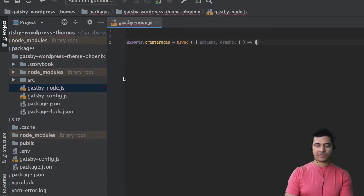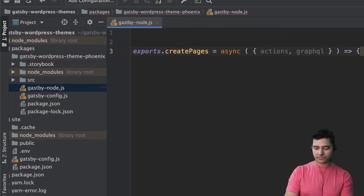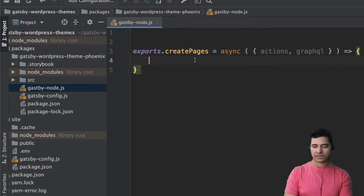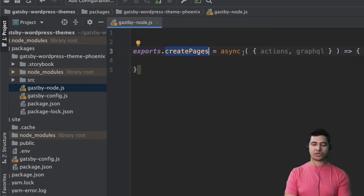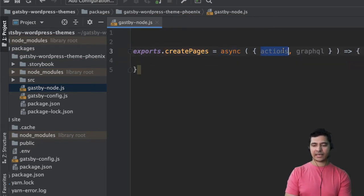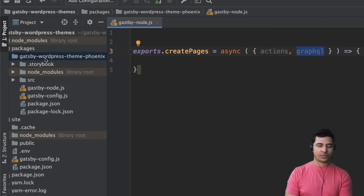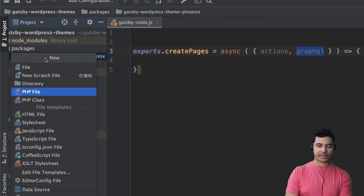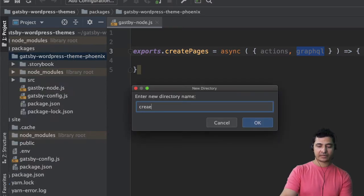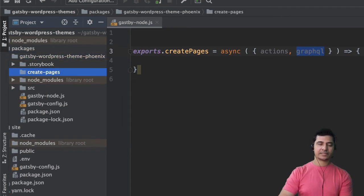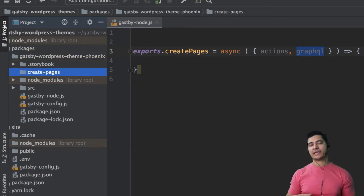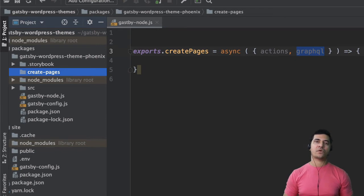We're going to use a function called create pages, so we'll do export dot createPages asynchronous, and it provides us access to actions and graphql. Then we're going to create another directory called create pages, and inside of it we'll keep all of our queries and some of the functions for creating different pages like post pages, etc.